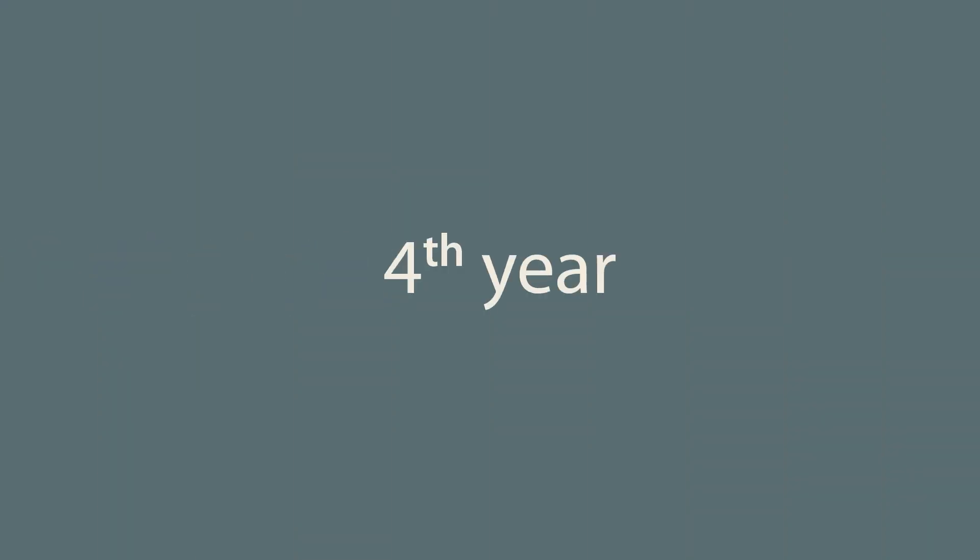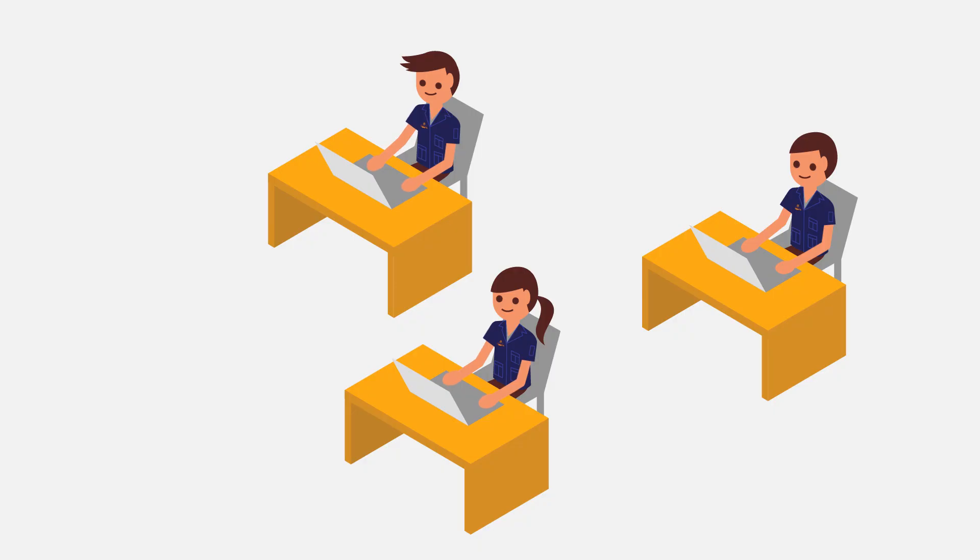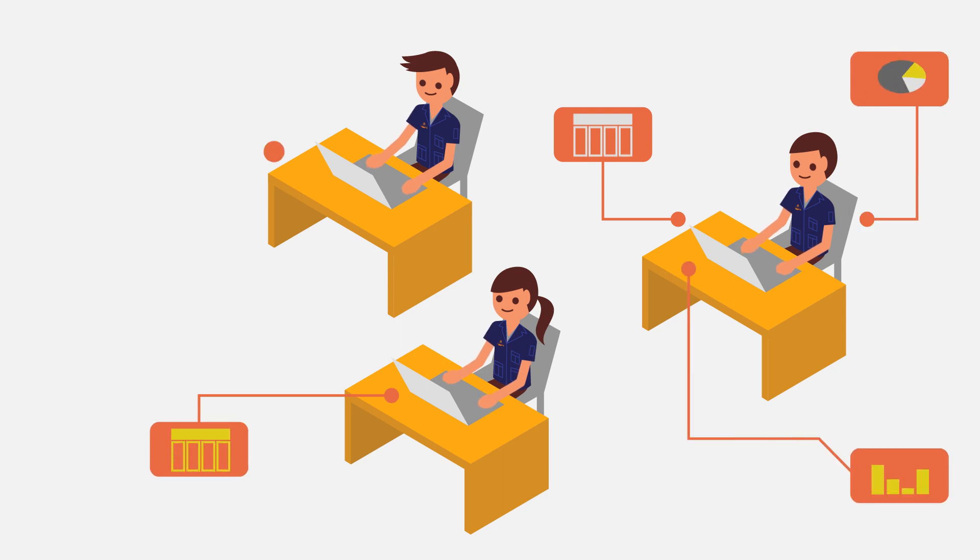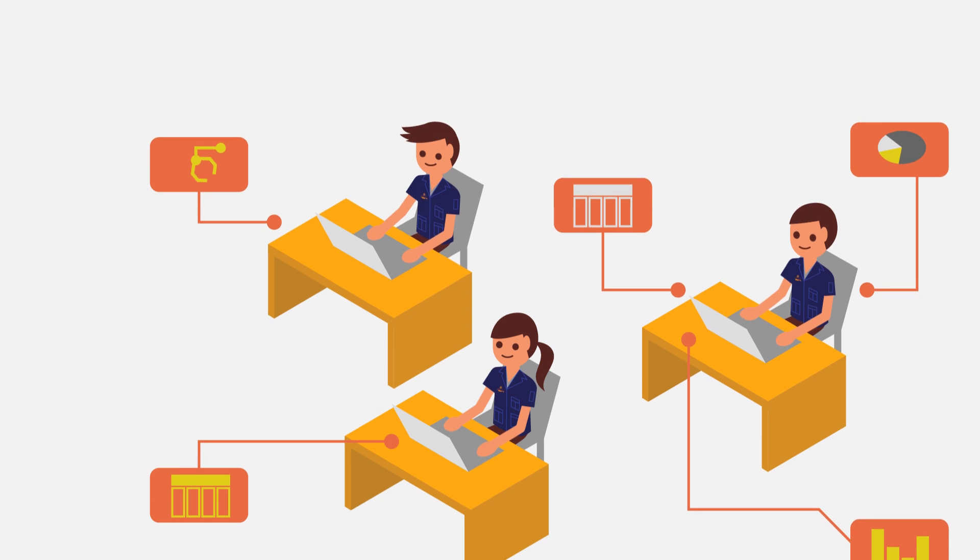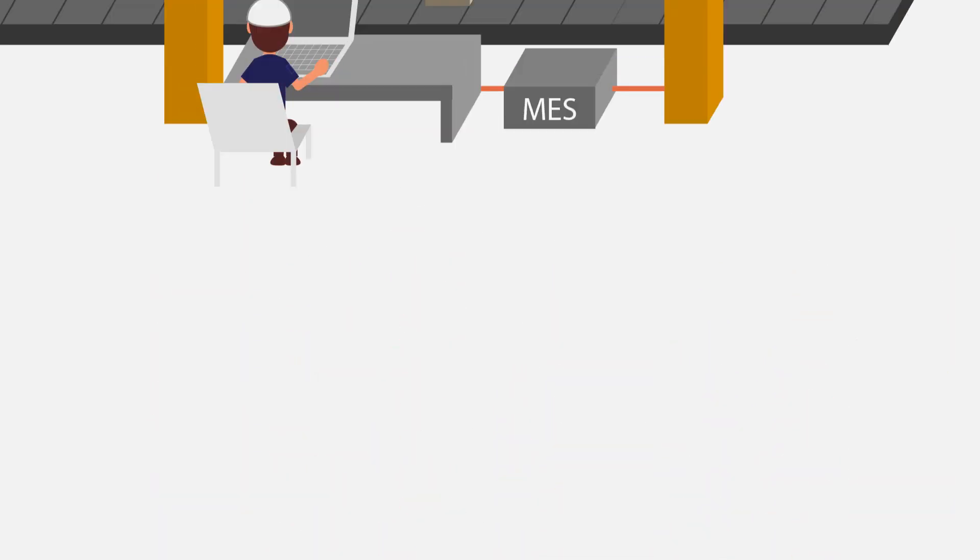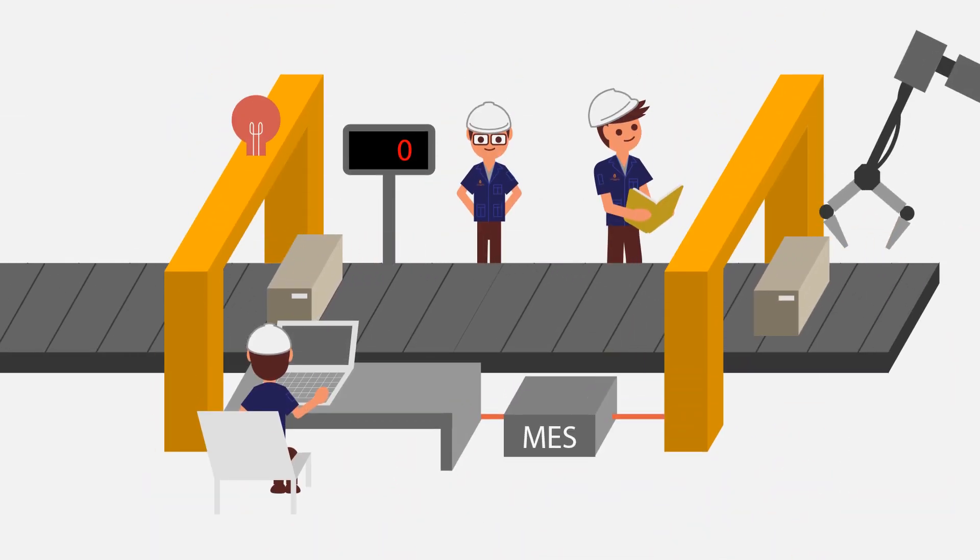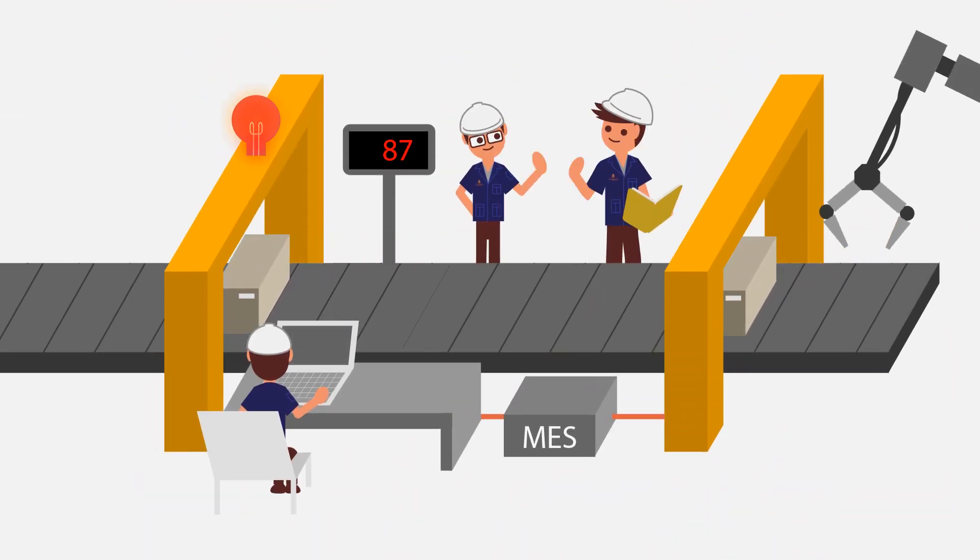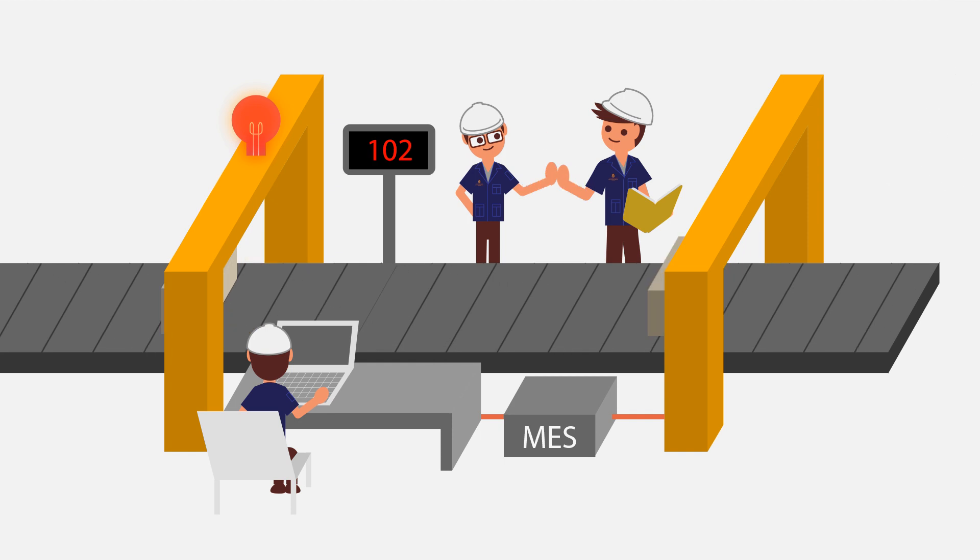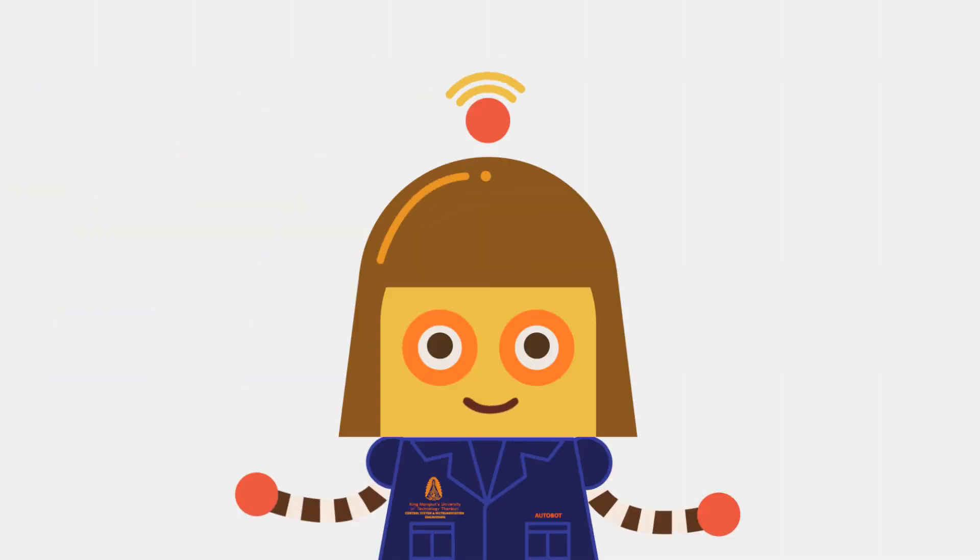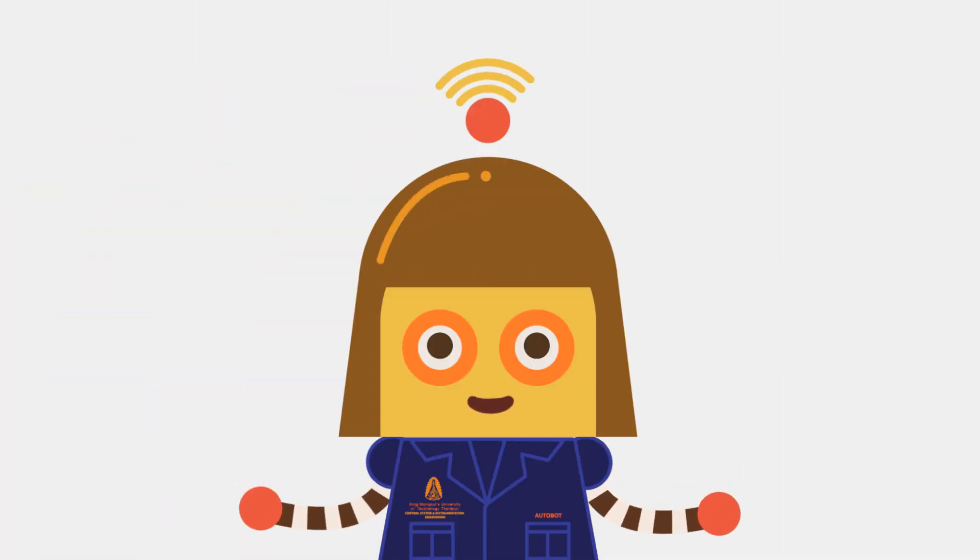In the final year, students will be given the choice to venture forth into control system and instrumentation engineering or computer engineering to gather knowledge on a specific field to help them develop in completing their final project. These four years already sound exciting, don't they?